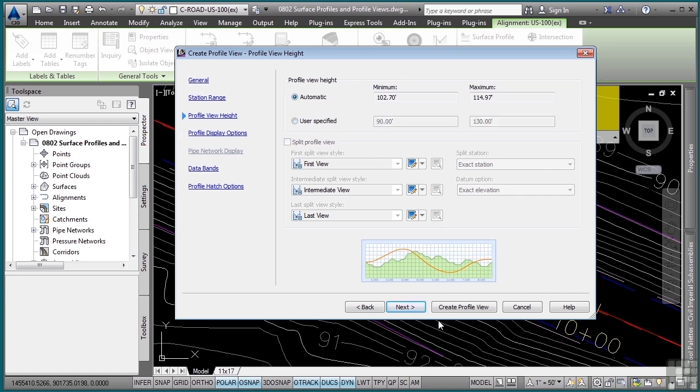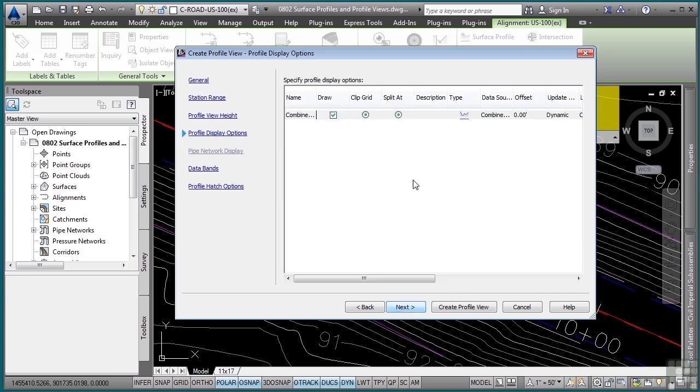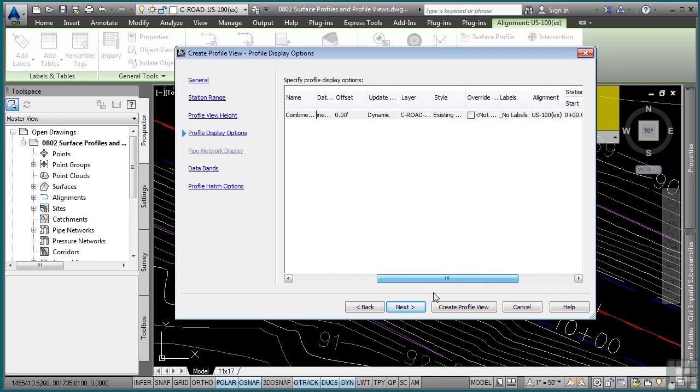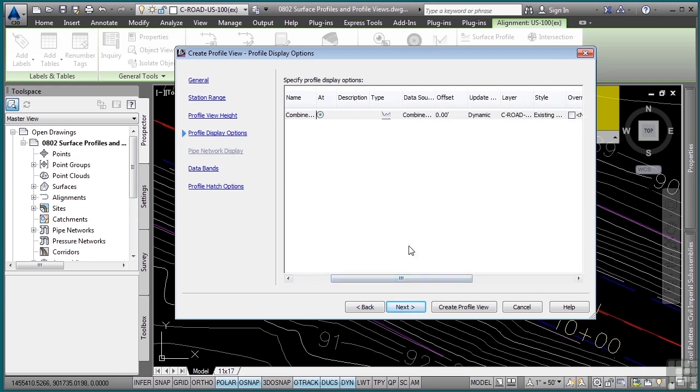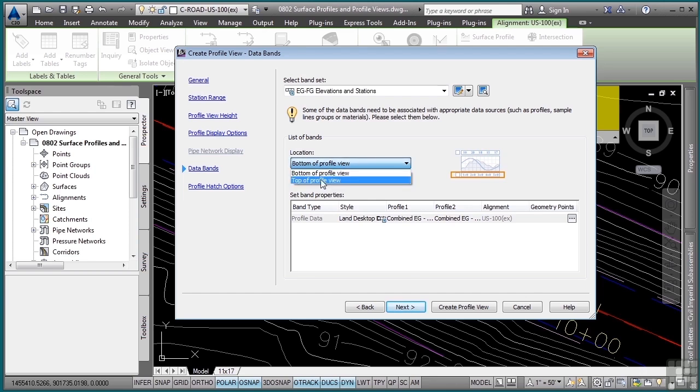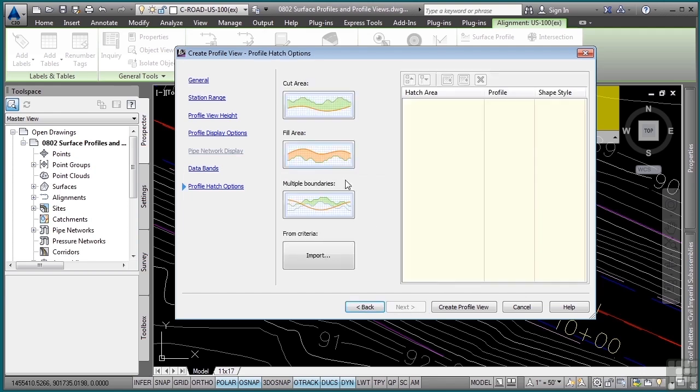Click next. I have another opportunity to change any of the different settings here. Click next, and then data bands is where you can define existing and proposed elevations to display below or above the profile view. We'll just go with the default EGFG elevation and stations and click next.